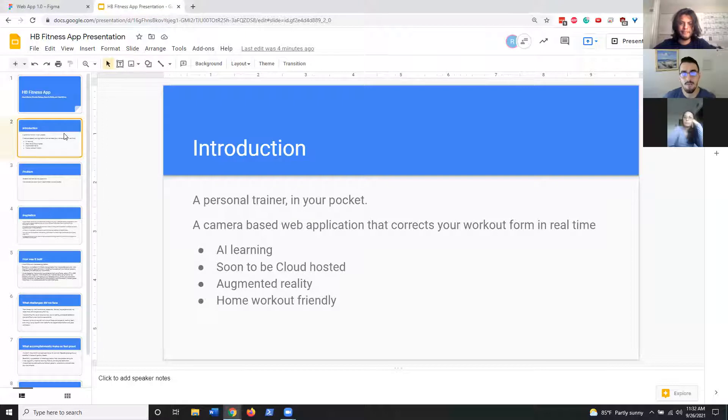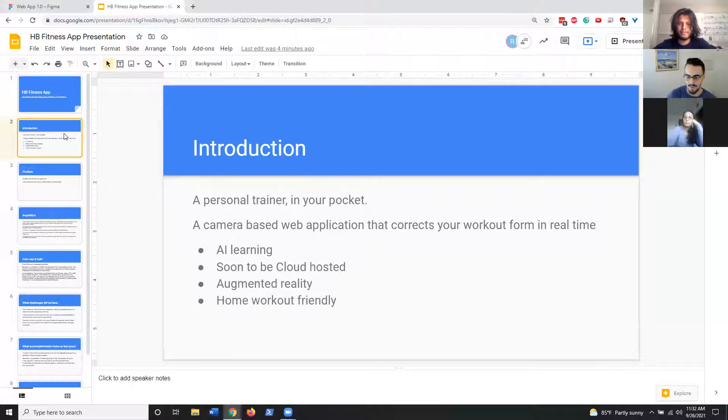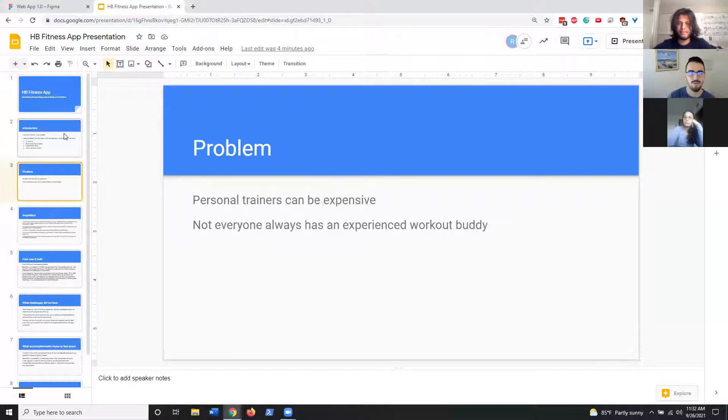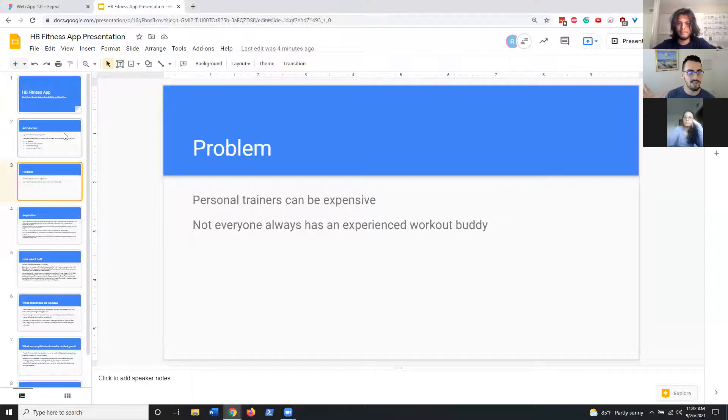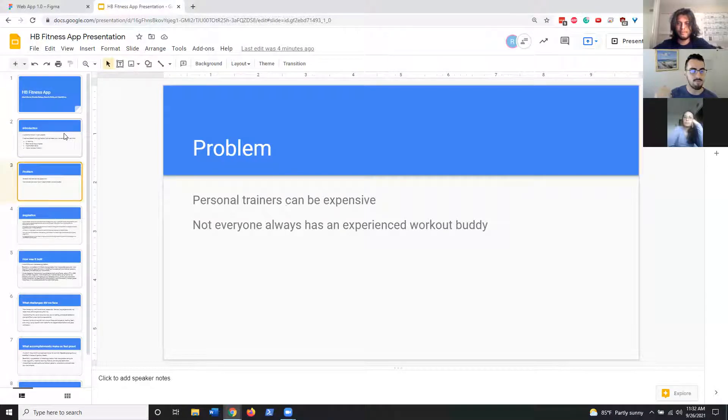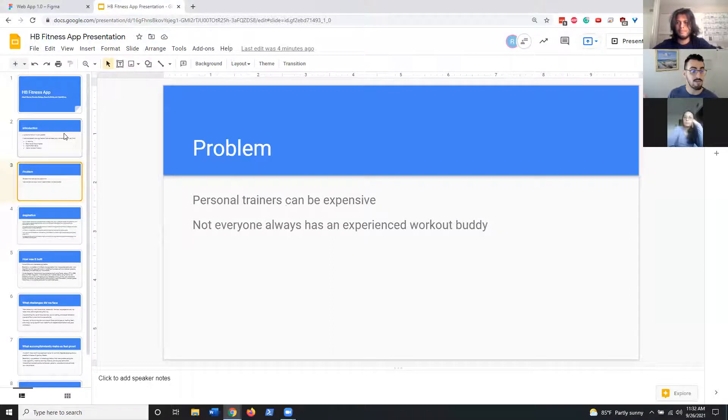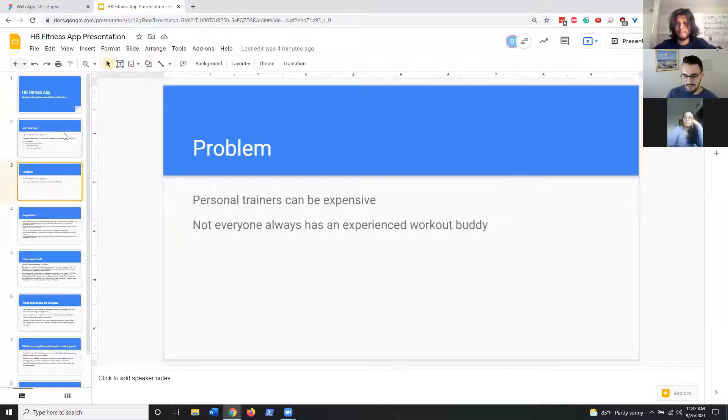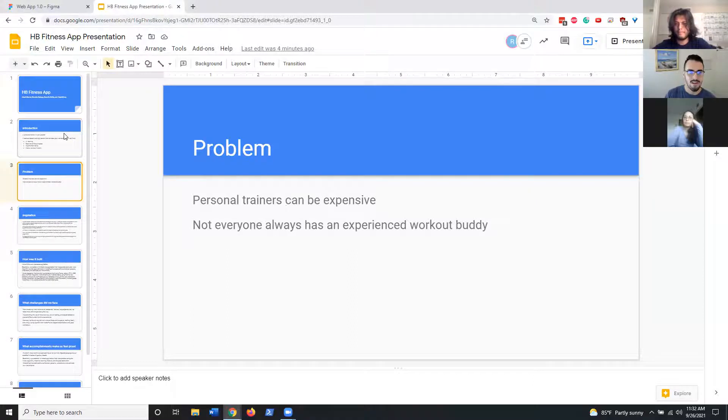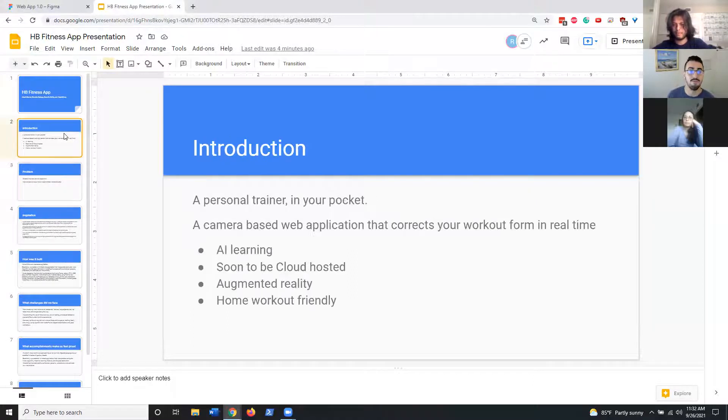We started with a problem statement. We found that it was pretty difficult to get started at the gym. Personal trainers are very expensive, not everyone has an experienced workout buddy, or maybe you want to work out at home. So we wanted to come up with a solution to tackle this.